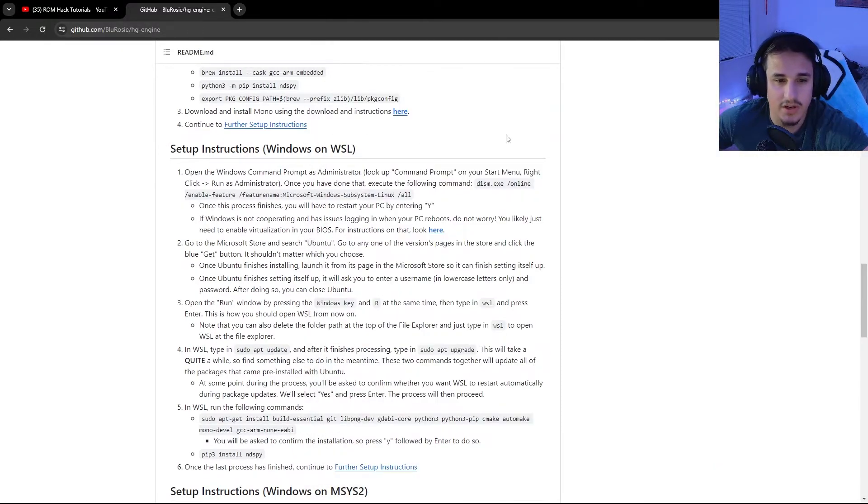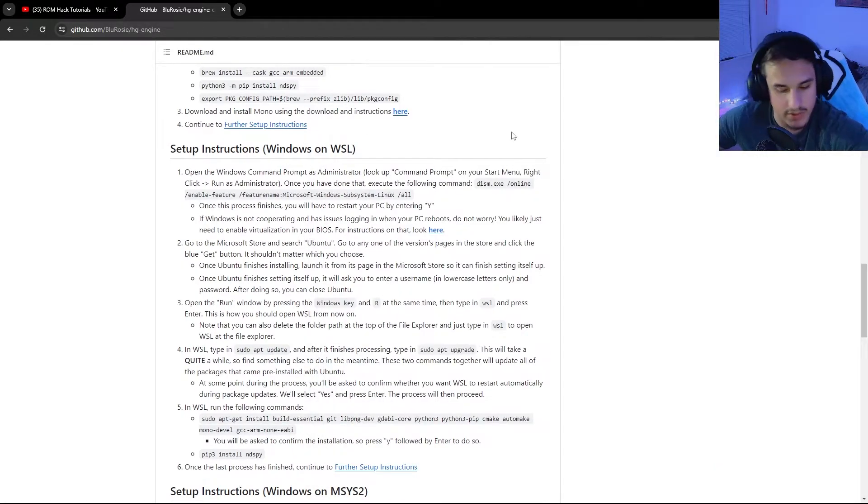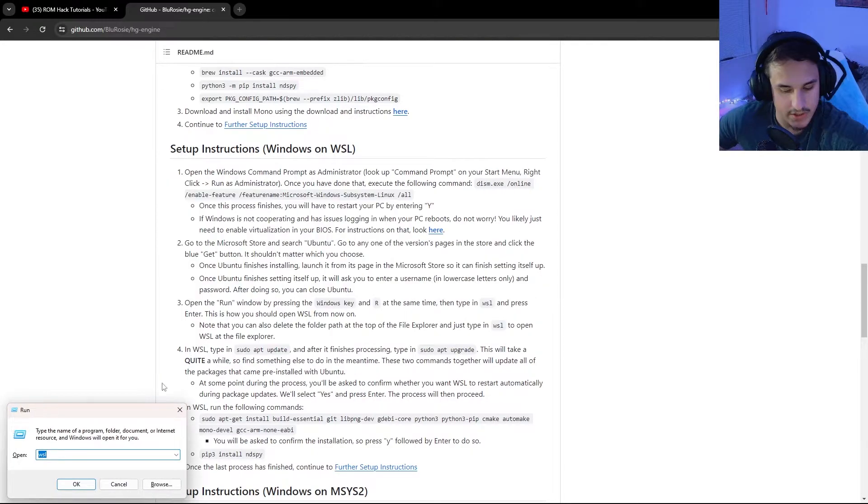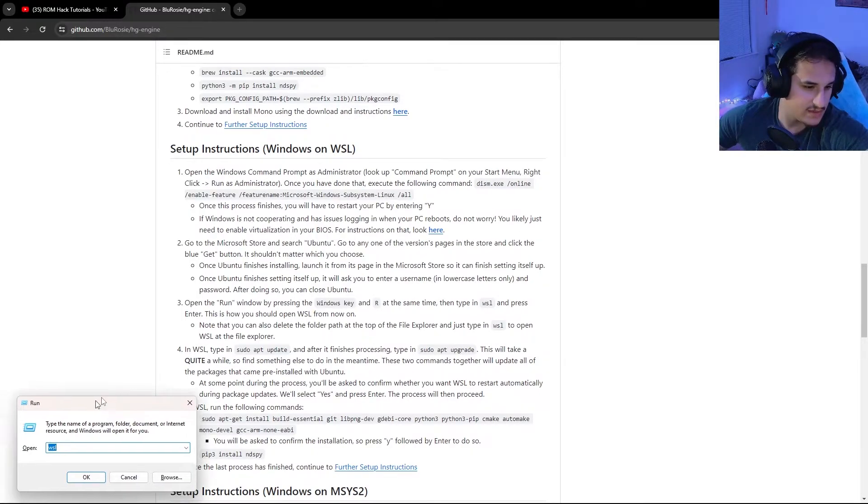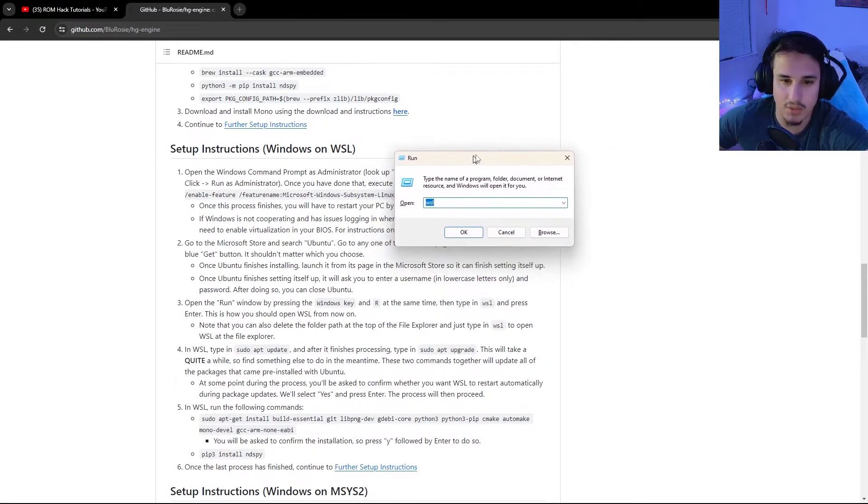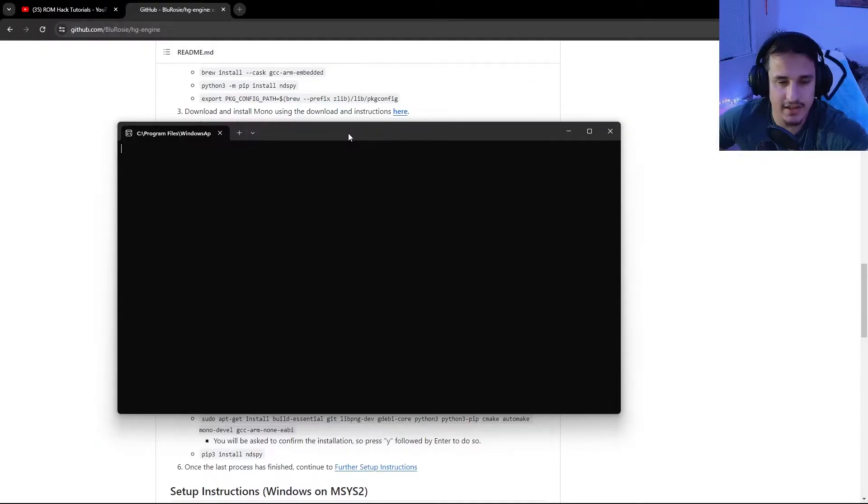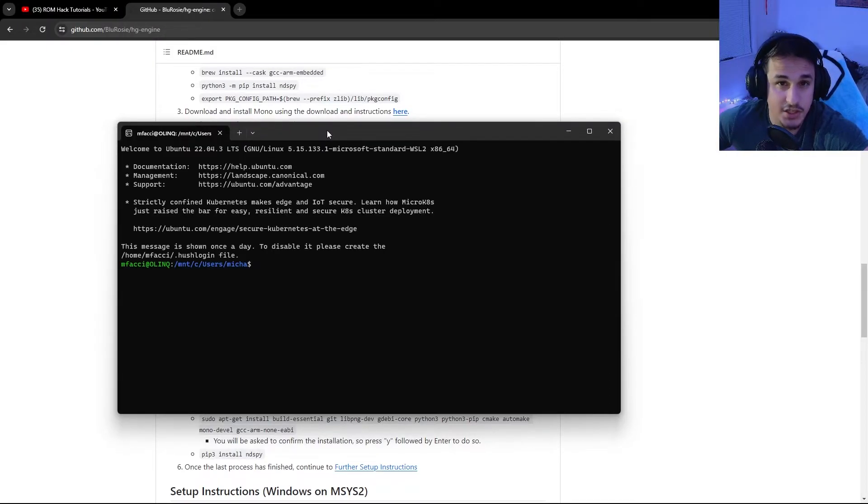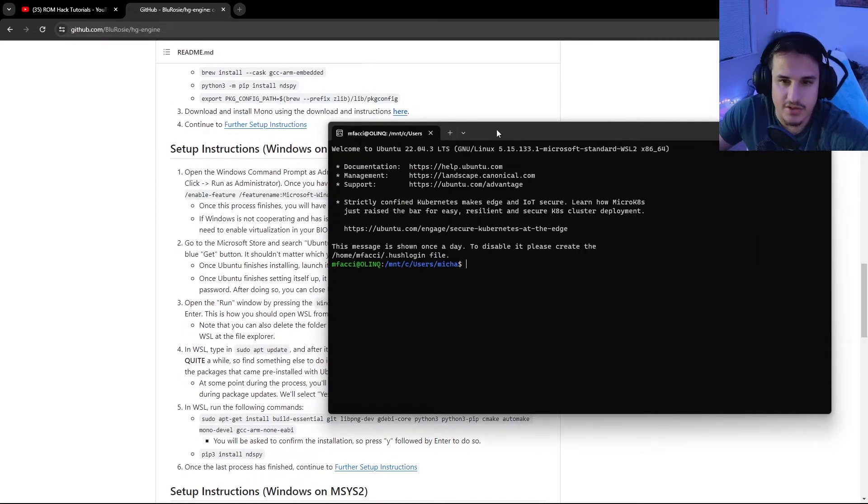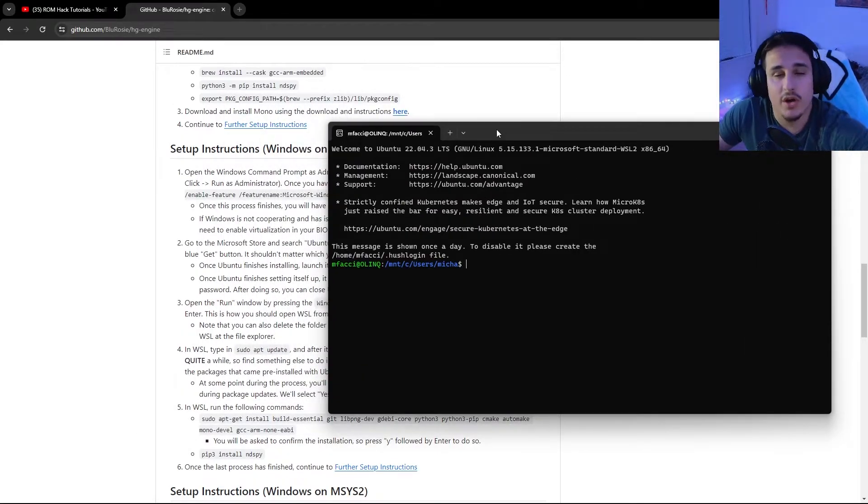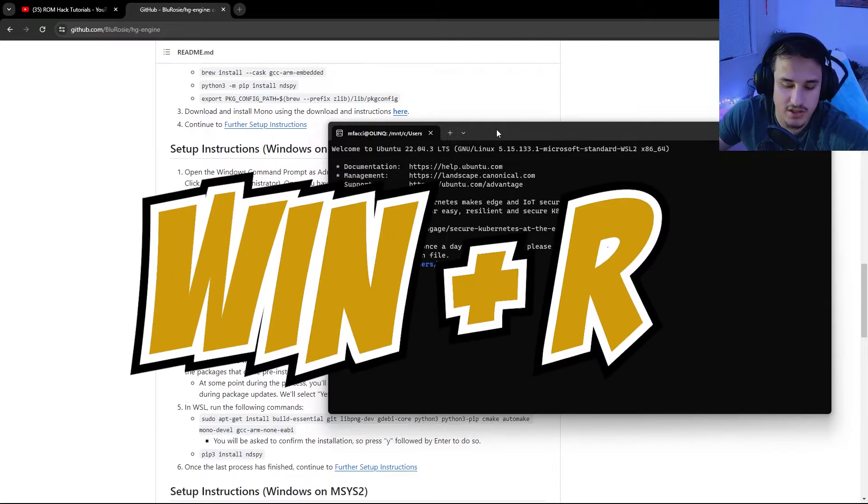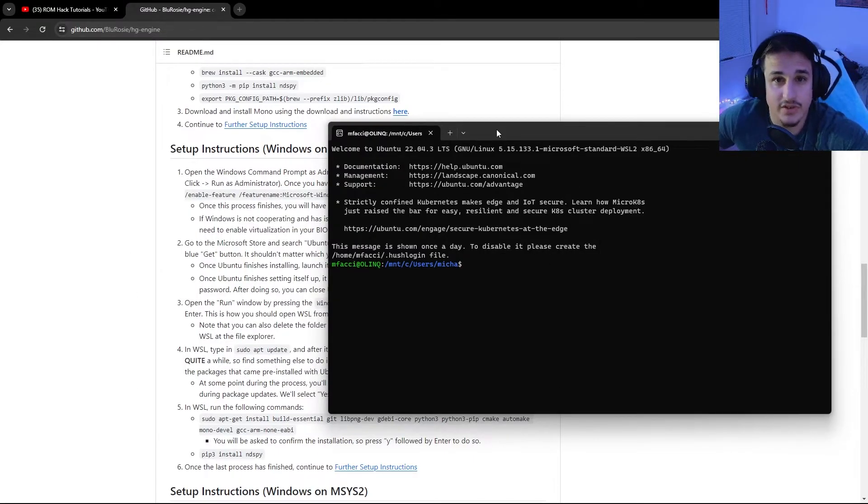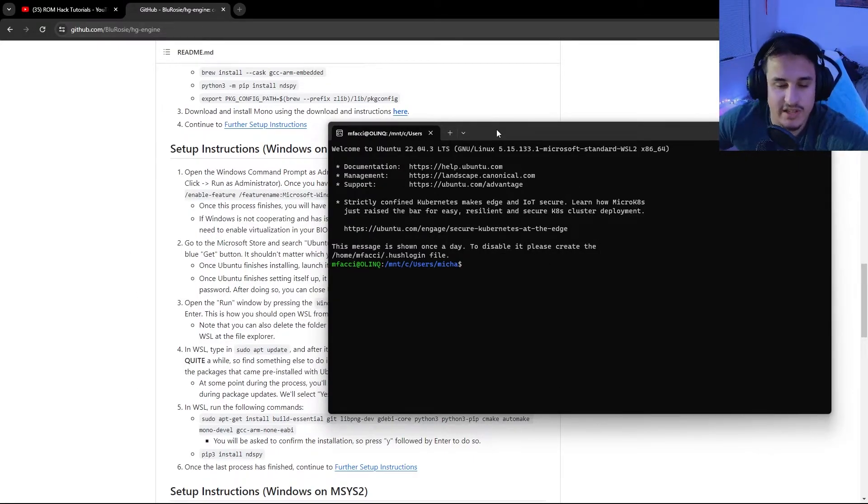And so the way you run it is you hit Windows key and R, and you'll see that this little run box pops up, and you're going to hit OK. And you'll notice that it pops up this command line. So HGEngine is actually run from the command line. And so anytime you want to open up HGEngine, you're going to need to use Windows key and R. If you've never used the terminal before, that's okay. I'm going to go into how to navigate.